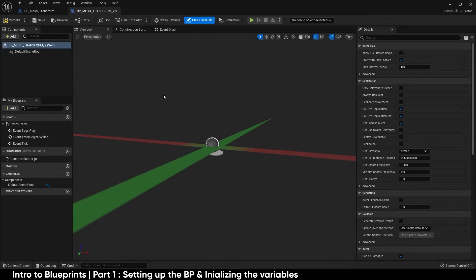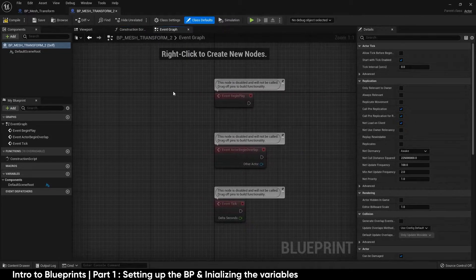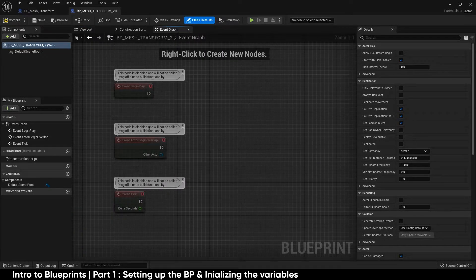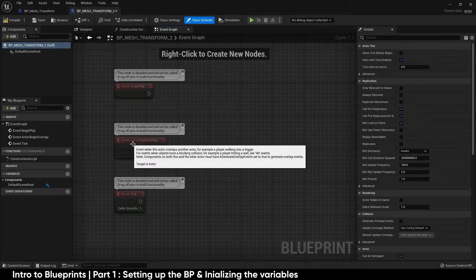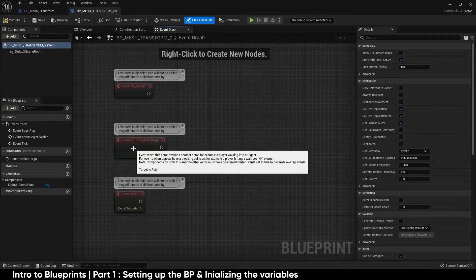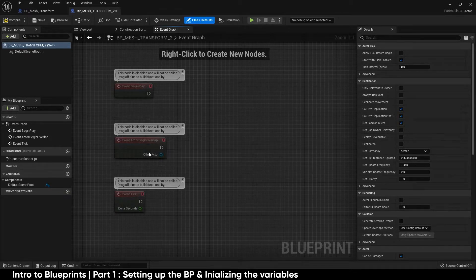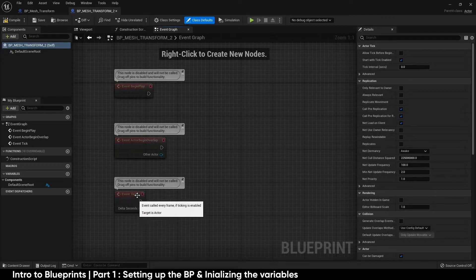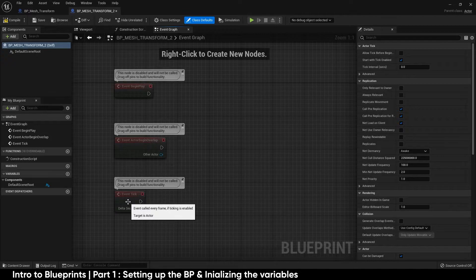Inside the blueprint you're presented with three main tabs: the Viewport, the Construction Script, and the Event Graph. We'll focus a little on the viewport and primarily on the event graph where everything happens. By default you have Begin Play, Actor Begin Overlap, and Event Tick. Begin Play fires when the game starts. Actor Begin Overlap fires when this actor overlaps another, and we will be using that. Event Tick fires every frame — it's not advisable to run things off tick unless absolutely necessary, as it can cause serious performance issues in your game.